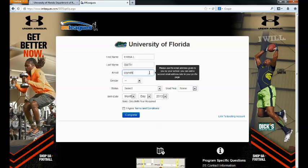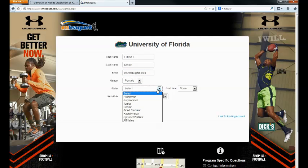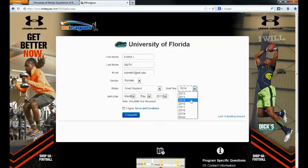You will only see this page the first time you are visiting the site. Please enter your full Gatorlink email address, followed by selecting the gender that you identify with, and your status at the university — signifying freshman, sophomore, junior, senior, etc. — and your graduation year.